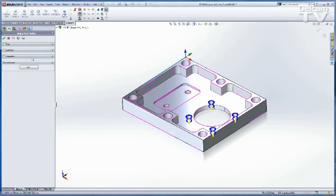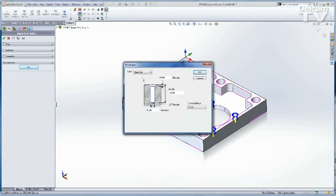You see a new section here at the bottom called Dimensions. What I can do is click on Edit, and you see that I have all of the hole types in DFS available to me.